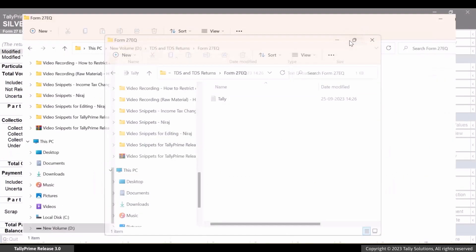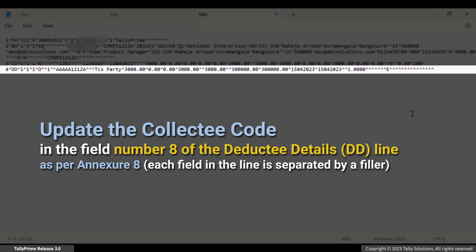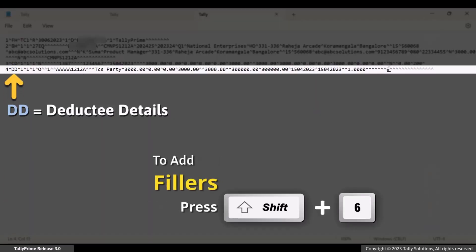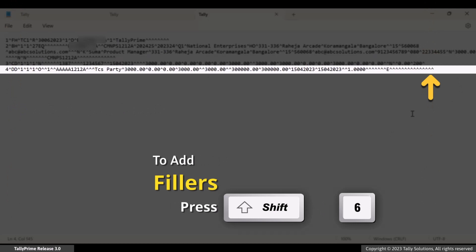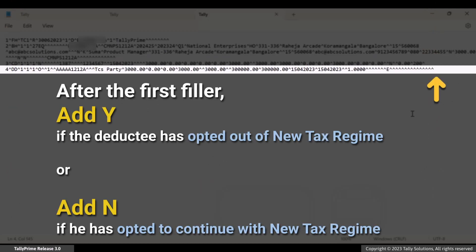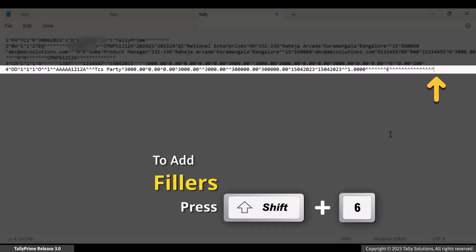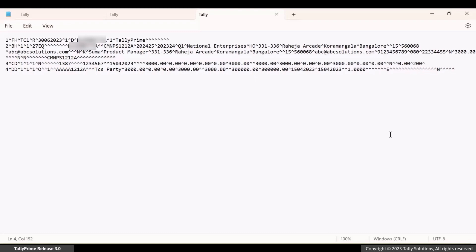Thereafter, open the exported tally.txt notepad file. You need to update the collectee code in field number 8 in the deductee details line. Also, in the deductee details lines, add 6 fillers by pressing Shift plus 6. After the first filler, add Y if the deductee has opted out of the new tax regime, or N if the deductee has opted to continue with the new regime. Let's add N after the first filler and the other 5 fillers. Once you add the fillers in both the DD lines, press Ctrl plus S to save the file. Thereafter, you can validate the file in FVU Tool 8.2.